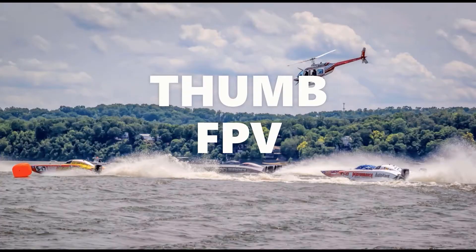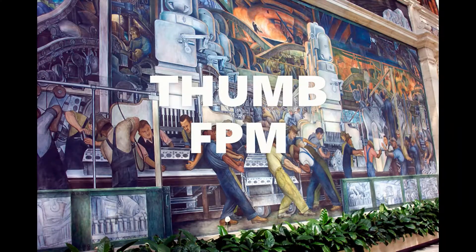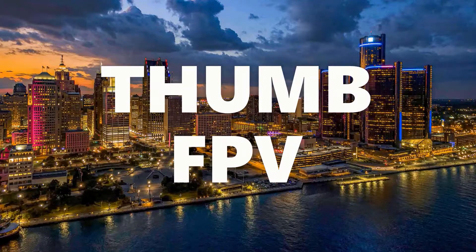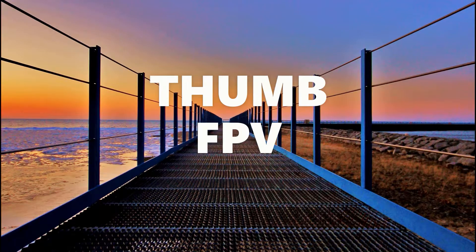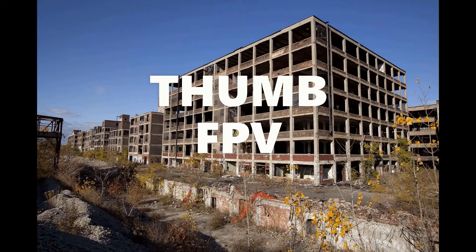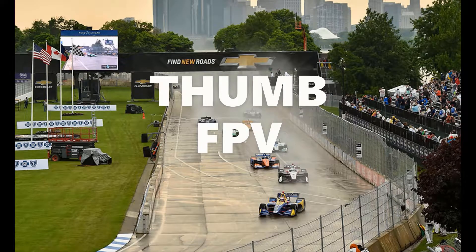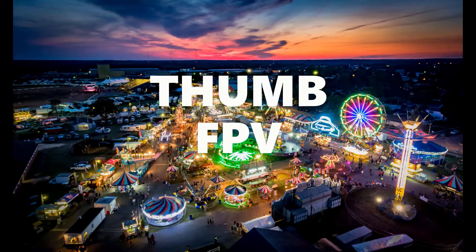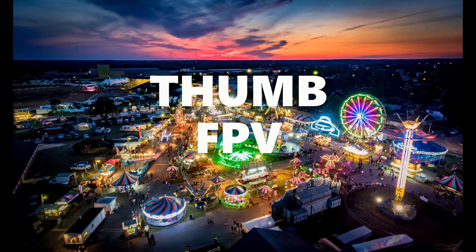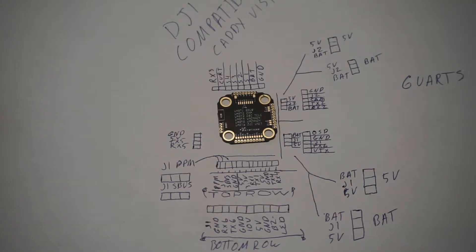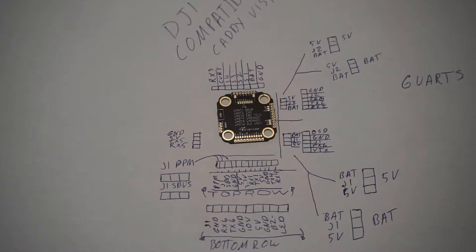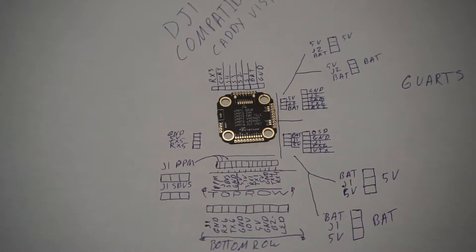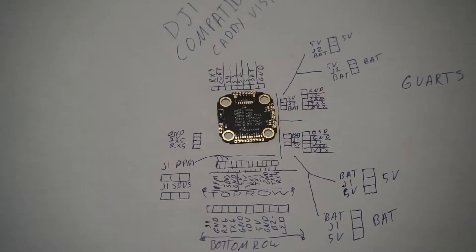So today we're going to go over the Skystars 20x20 F405 flight controller. So here we have the layout, this is what I went ahead and done for you of the Skystars 20x20 F405 flight controller.